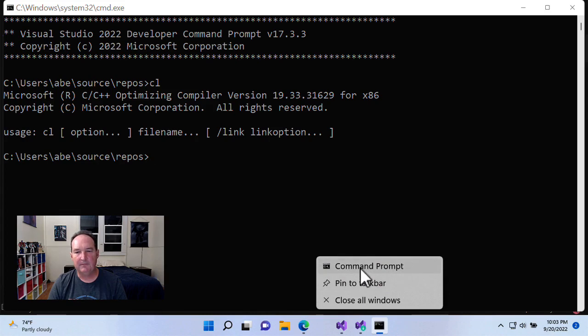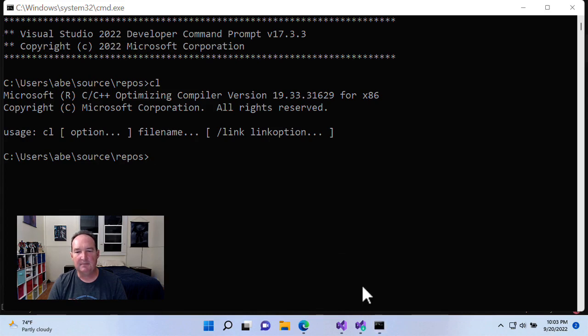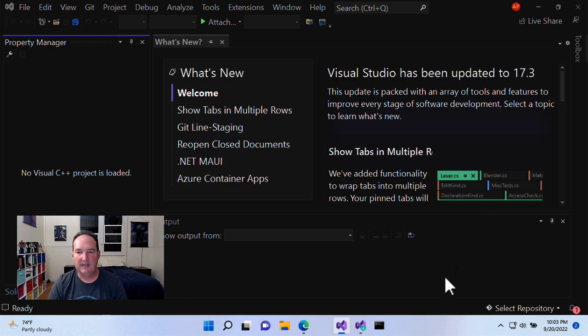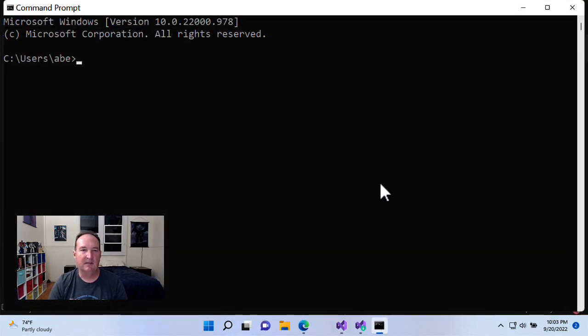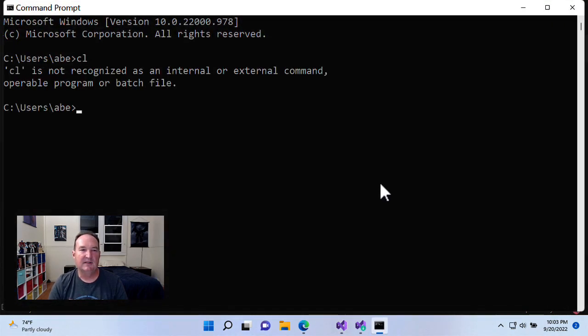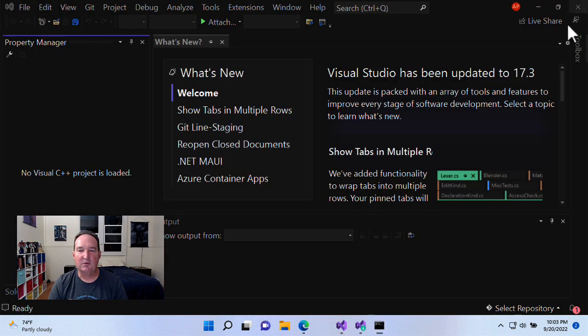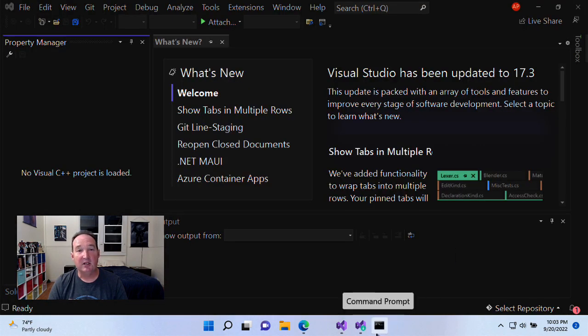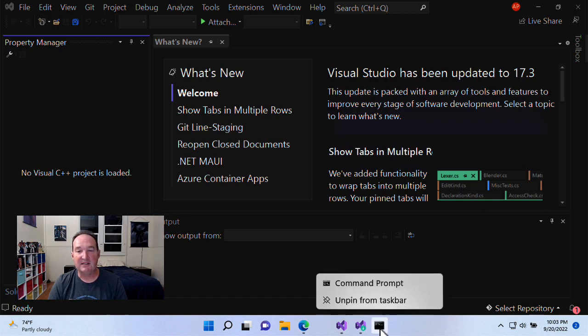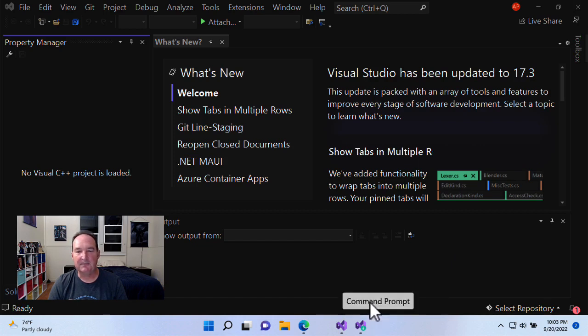If I pin it to the taskbar, and then restart it later, CL is not there anymore. So, it doesn't work if you launch it from Visual Studio and then pin it to the taskbar. All right,